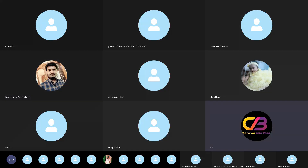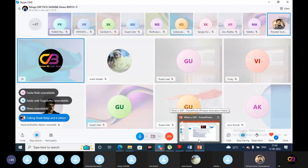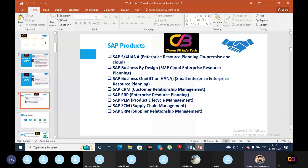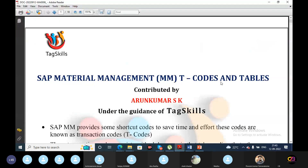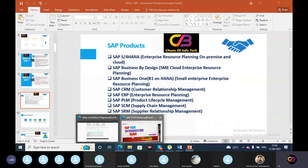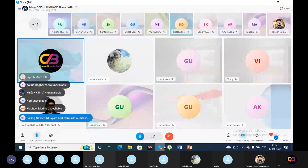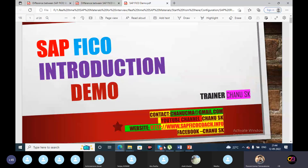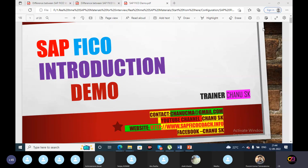Okay guys, let's start the demo session. So far, we have discussed some of the SAP FICO demo introduction, and we have talked about SAP FICO S4 HANA.